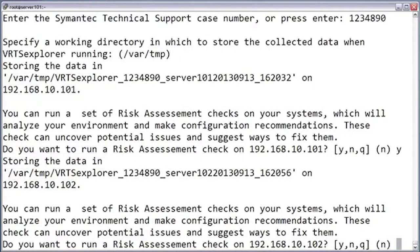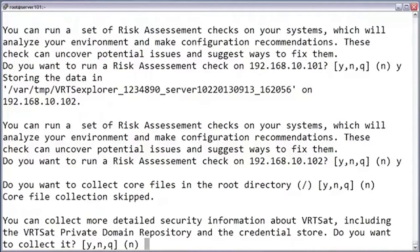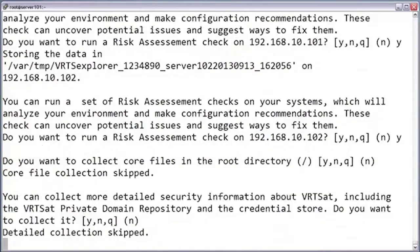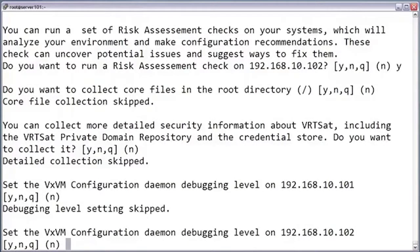It's going to ask you if you want to run it for each node that you included in the data collection process. Now it asks if you want to collect any core dumps found in the root directory. Core dumps are useful when troubleshooting a process that's terminating unexpectedly. However, including core dumps can dramatically increase the time and size required for data collection. So if you're confident the issue does not involve core dumps, you can skip it. For the next few questions, you'll normally want to choose the default options unless instructed otherwise by a technical support representative.